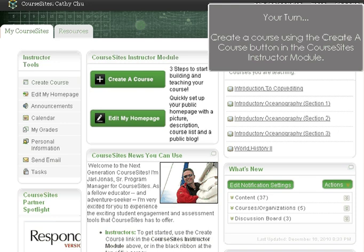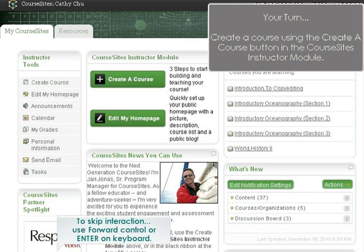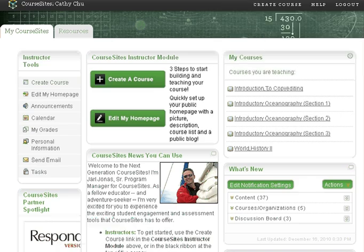Now it's your turn. Create a course using the Create a Course button in the Course Sites Instructor Module. You can interact with this movie by clicking the screen, skip the Your Turn activities by clicking forward in the playback controls, or by pressing Enter on your keyboard.